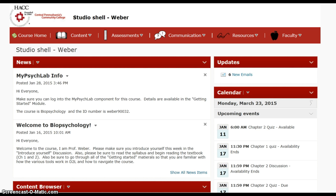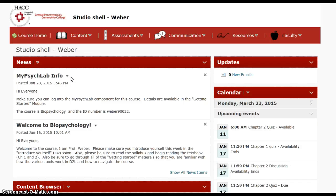What you see here is our course home page. You'll see a news feature, and this is where you're going to get announcements. If I'm going to change the due date for something or extend a due date, this is where you're going to see that information. There's also a welcome message and information on mySciLAB.